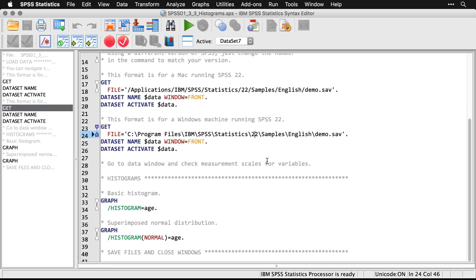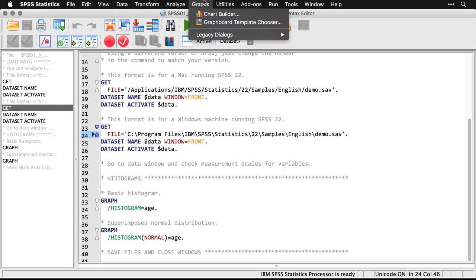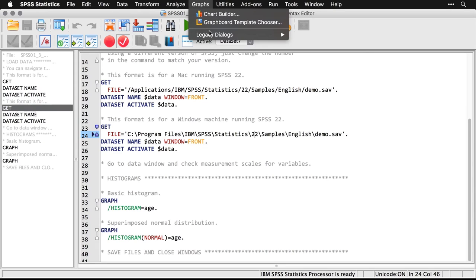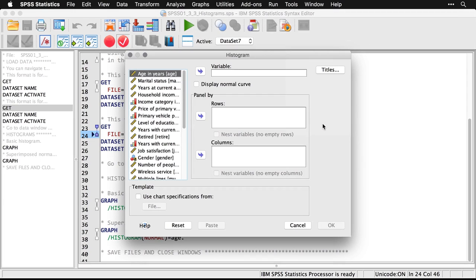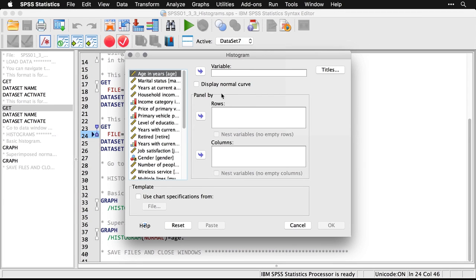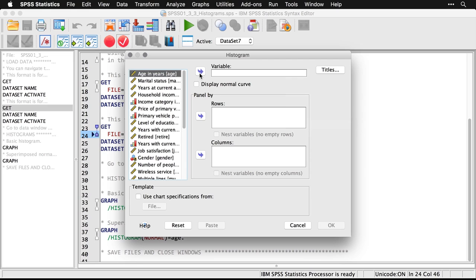It's really simple. All you need to do is come up to graphs, go to legacy dialogues, and come down to the bottom to histogram. We're going to make a basic histogram of age. So I click that and come to age, our first variable. I simply click this to move it over and hit OK.